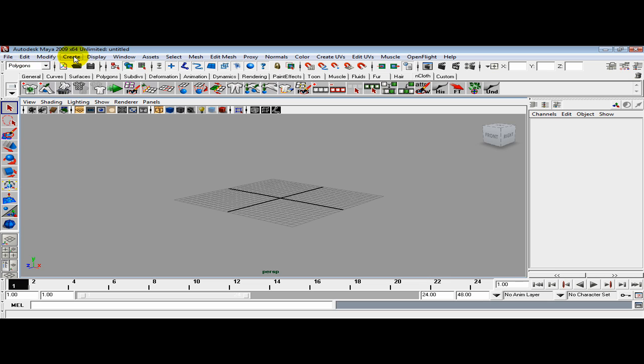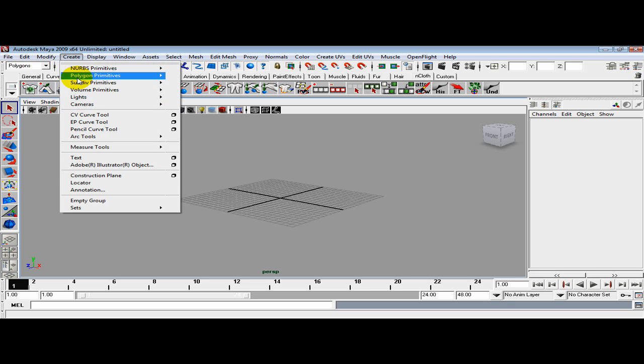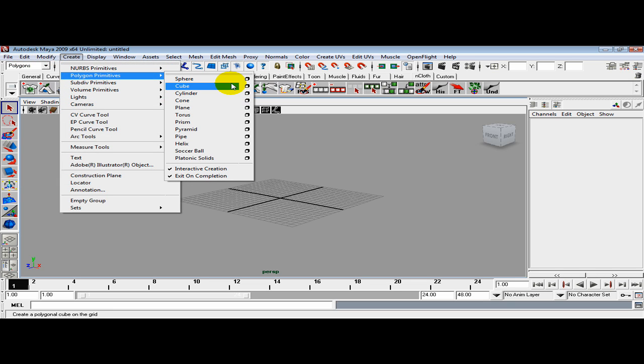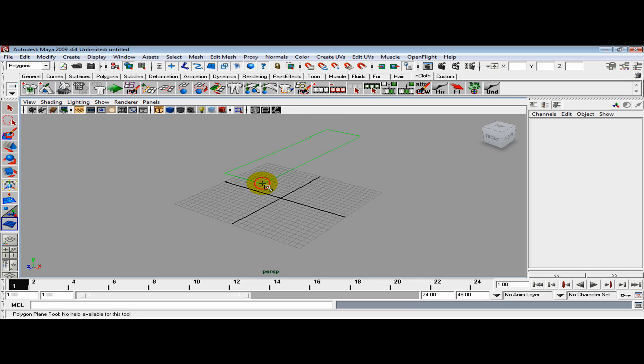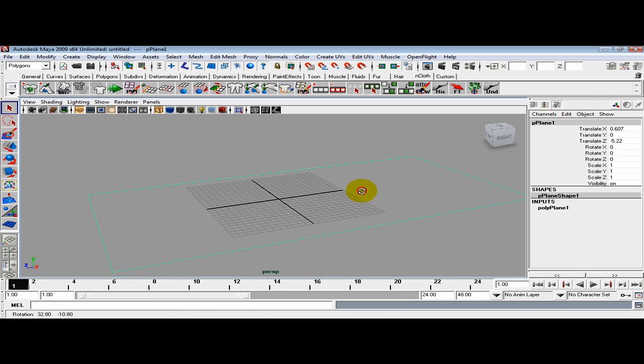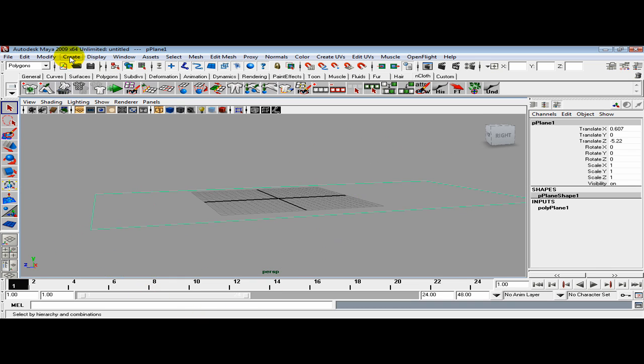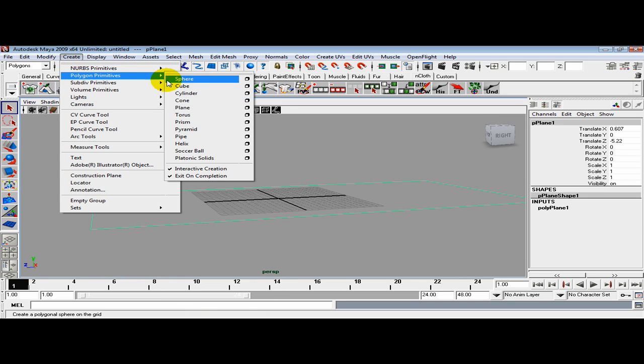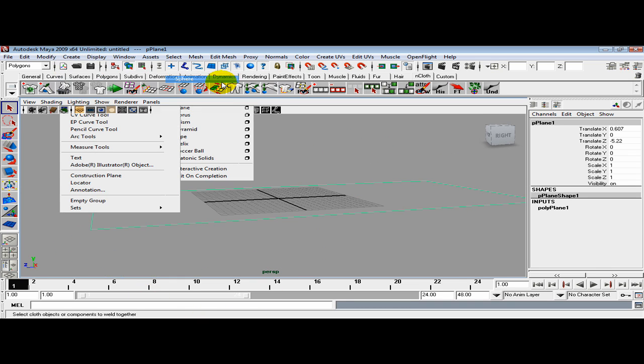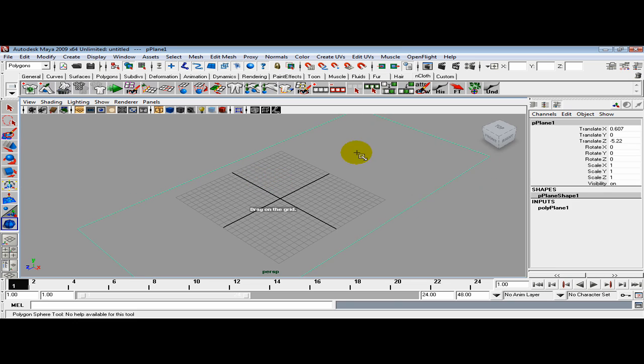First thing I want to do is create a polygon plane and stretch it out over the grid. Then create another polygon, this time a sphere.